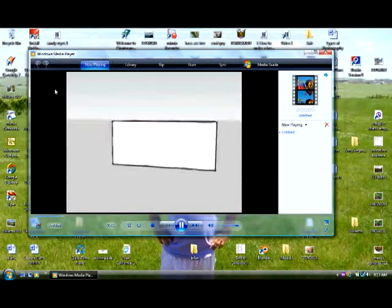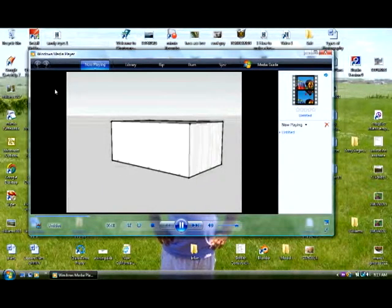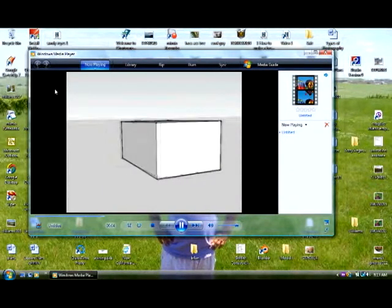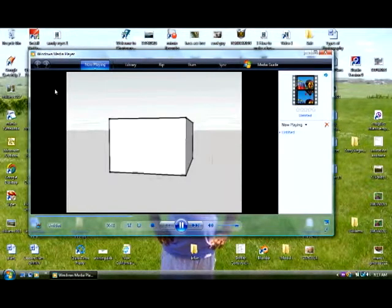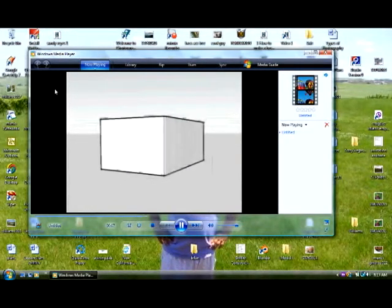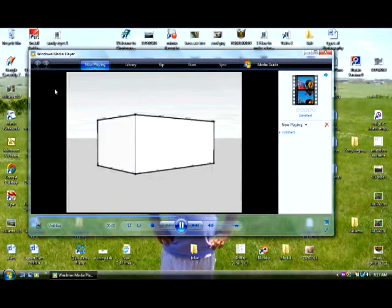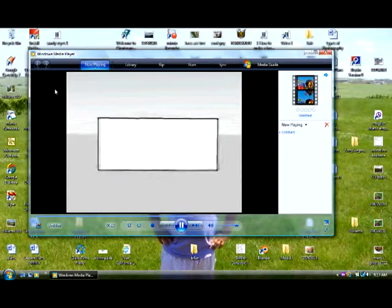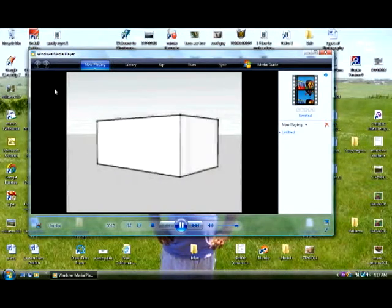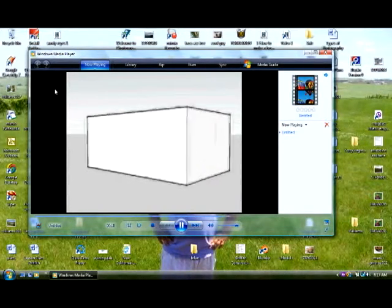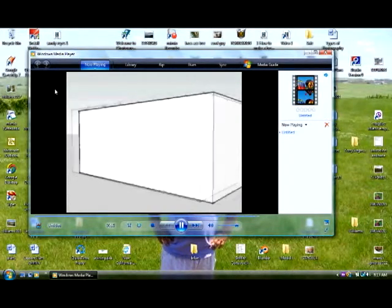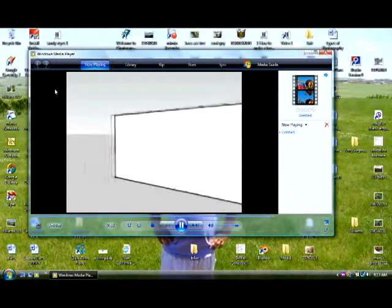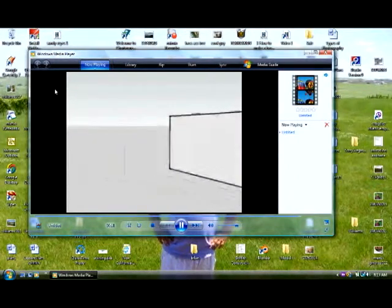And once again, see how media player opened up and you can see a version of your animation right here. So that is how you save your animation. Now from here, we're going to take this file and put it into movie maker. And that's where you would add your audio and stuff like that, titles and things like that.